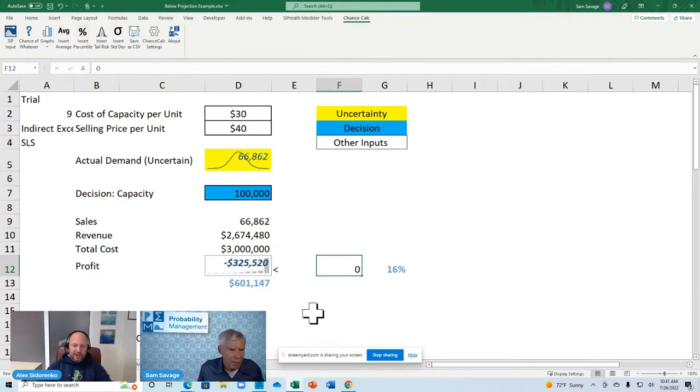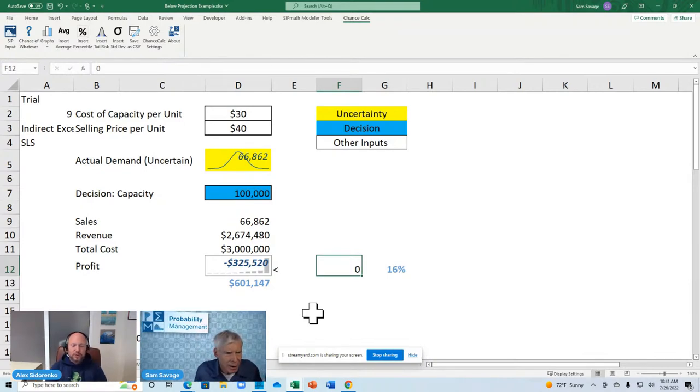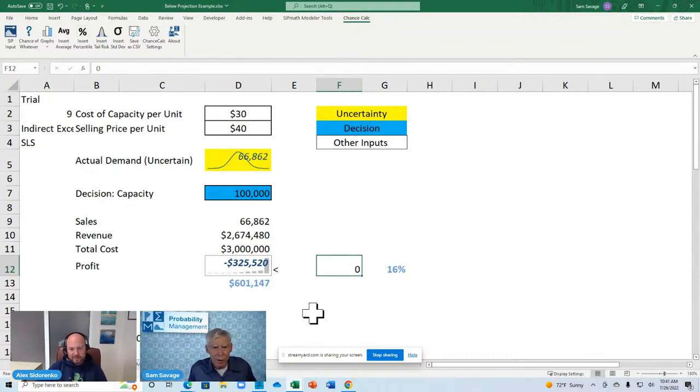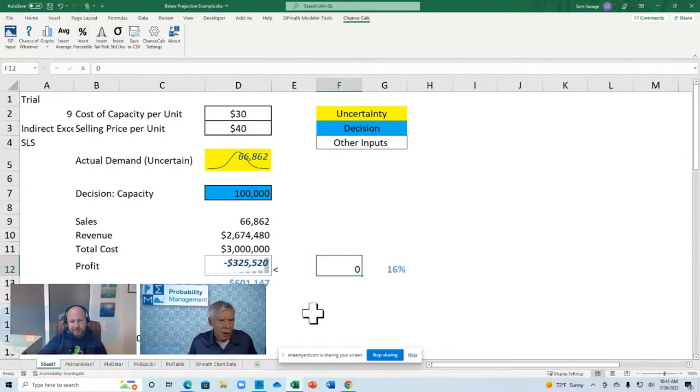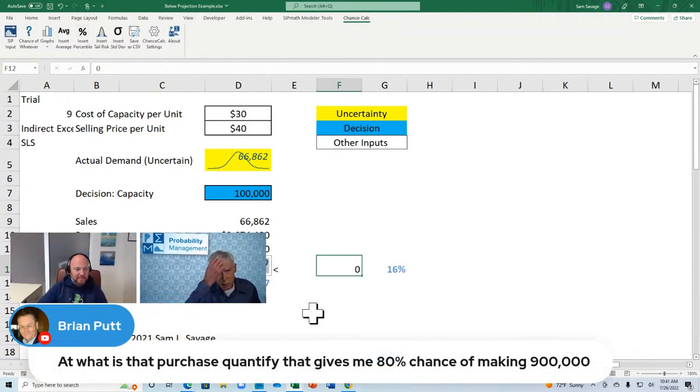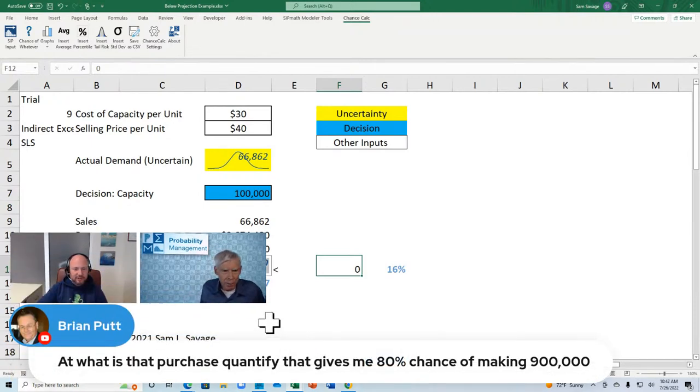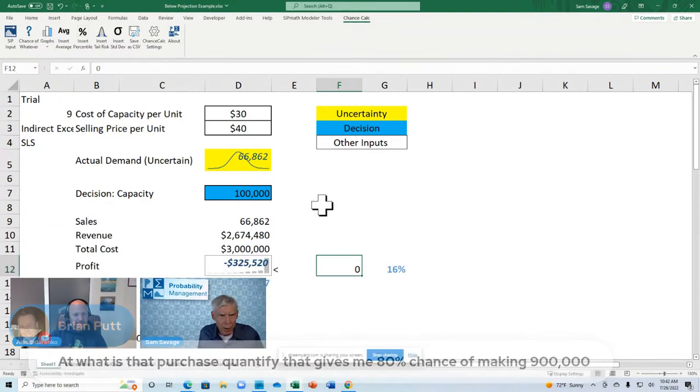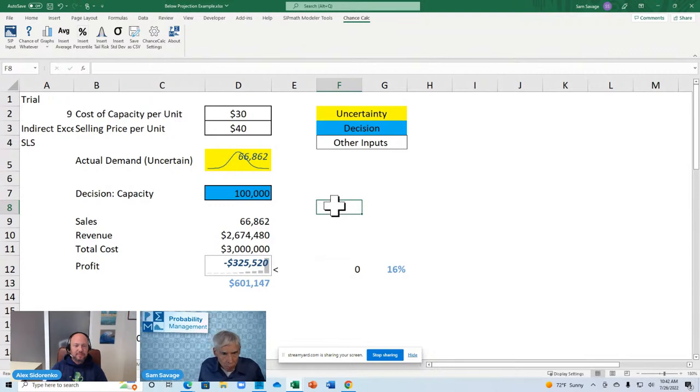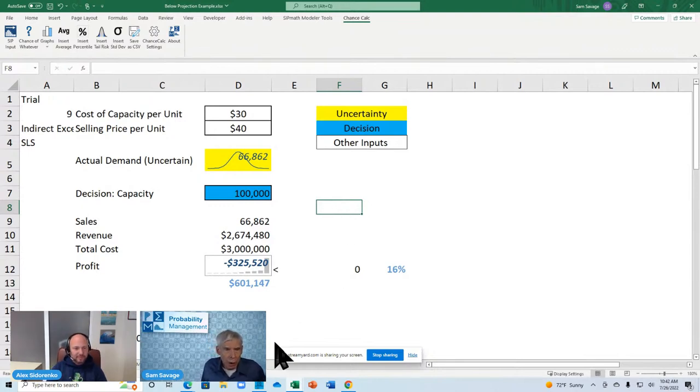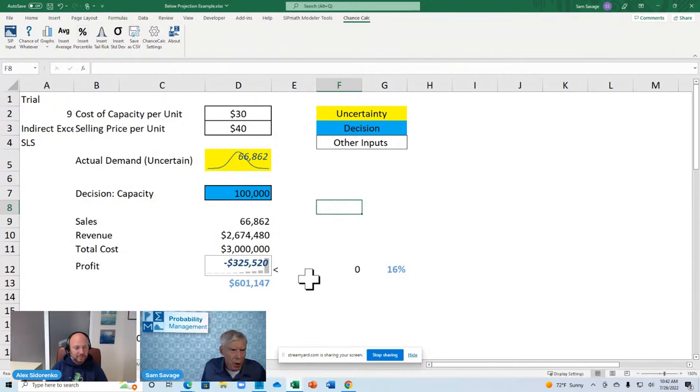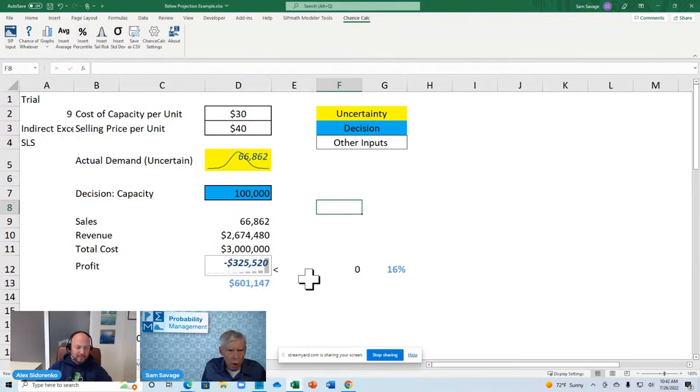Yes. We have Brian asking a question. What quantity should we order to have an 80 percent chance of making nine hundred thousand profits? Wow. What a great question. Is that something we can. So let's look at it. Let's start looking at it this way. First of all. There might be no amount that would give us an 80 percent chance of a nine hundred thousand dollar profit. So let's take a look.